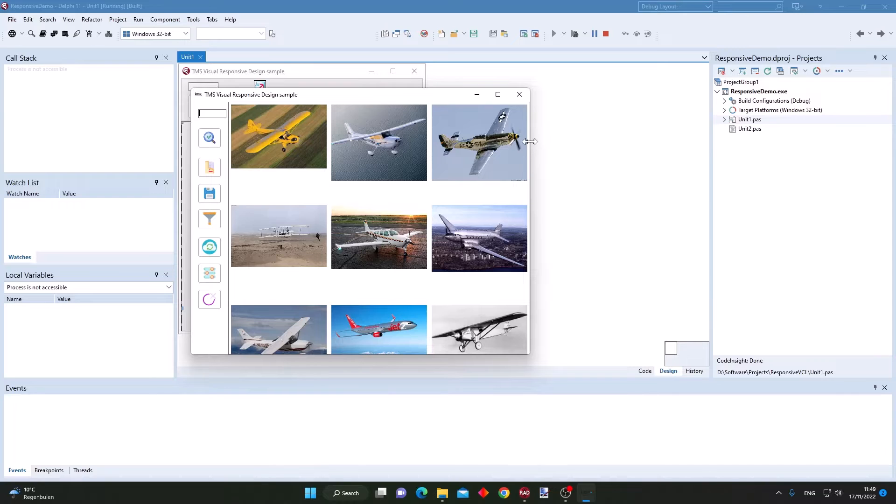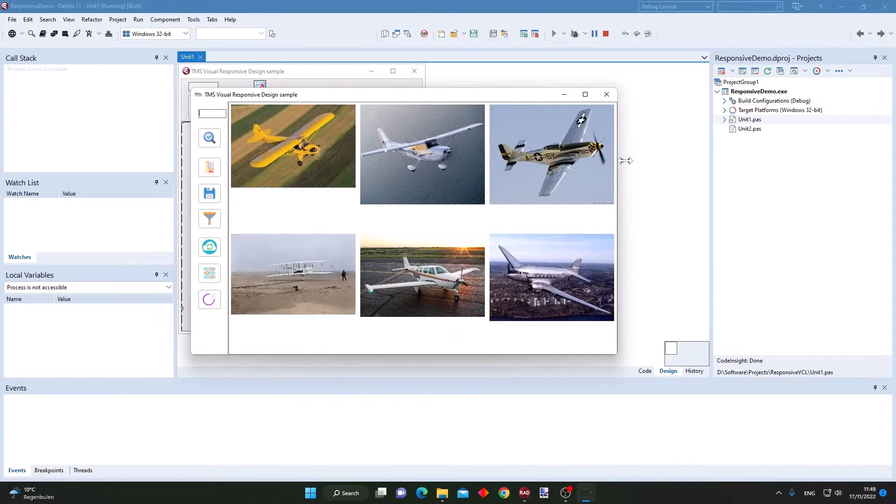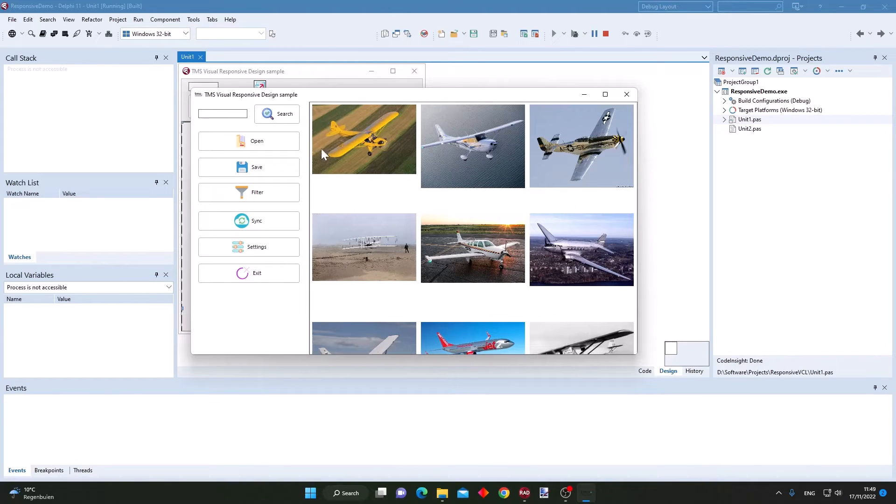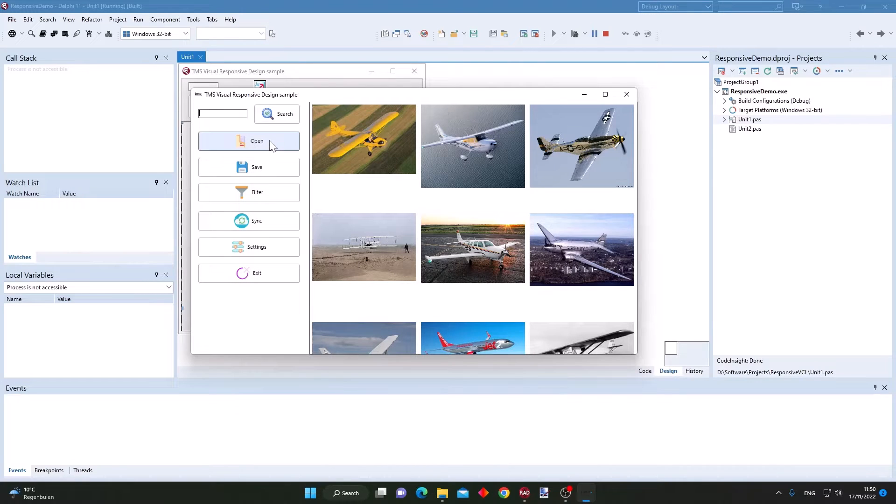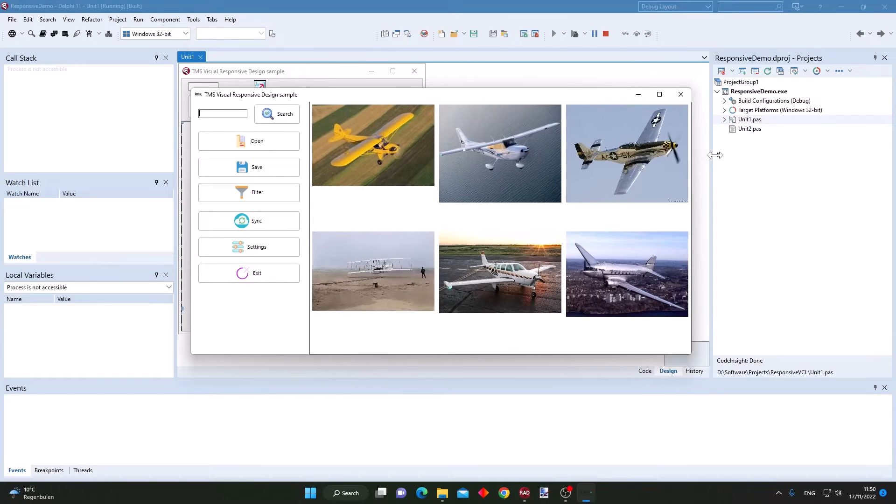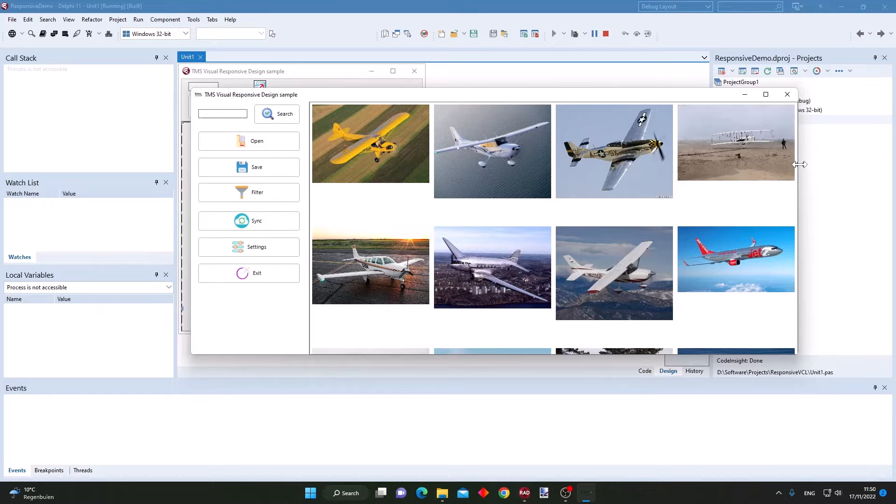When I further increase the form size, at some point you can see that here the buttons have gotten a caption to indicate the meaning of these buttons.